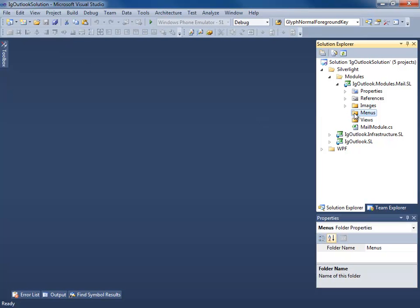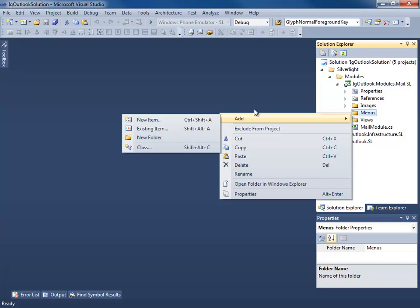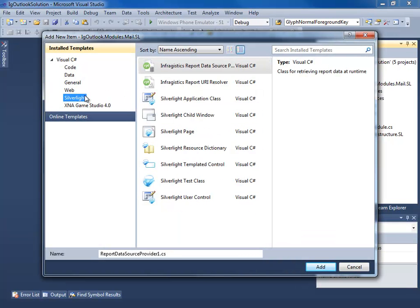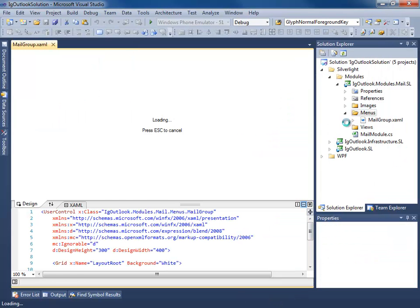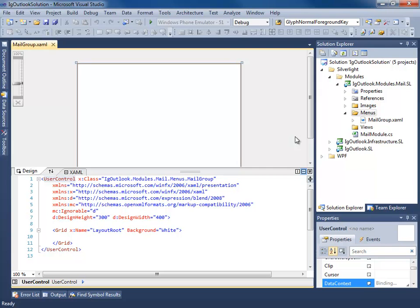Now we're going to add an Outlook bar group view that we'll be injecting into the Outlook bar on our shell. There are lots of ways to do this — technically you can data bind all groups and content within the Outlook bar with the Infragistics Outlook bar control — but for demonstration purposes I'm going to create a user control. We'll add a new Silverlight user control and call it MailGroup. This user control will actually be the Outlook bar group view that we'll be injecting.